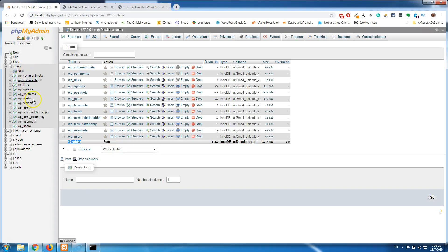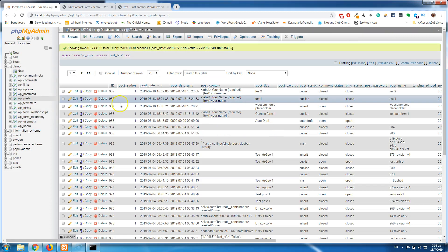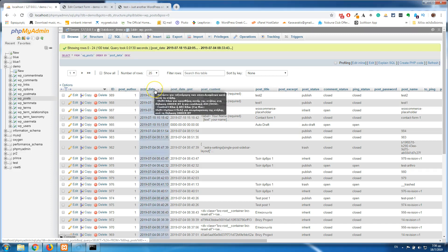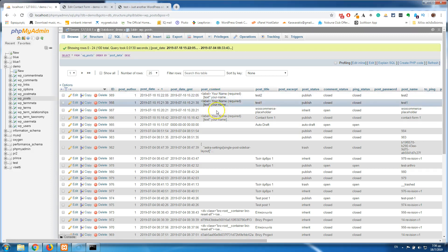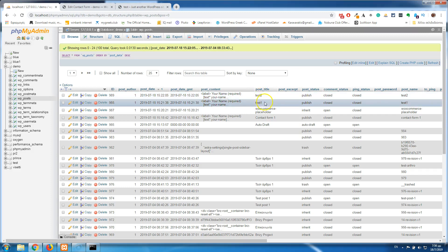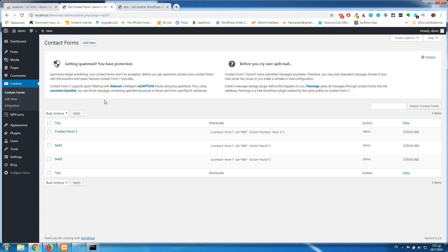If I go back here and click inside the WP_posts table, sorting by post date order, you will see the post titles 'test two' and 'test one' — these are the two contact forms I created. So Contact Form 7 uses WP_posts, and inside that table it creates all the fields it needs to work.